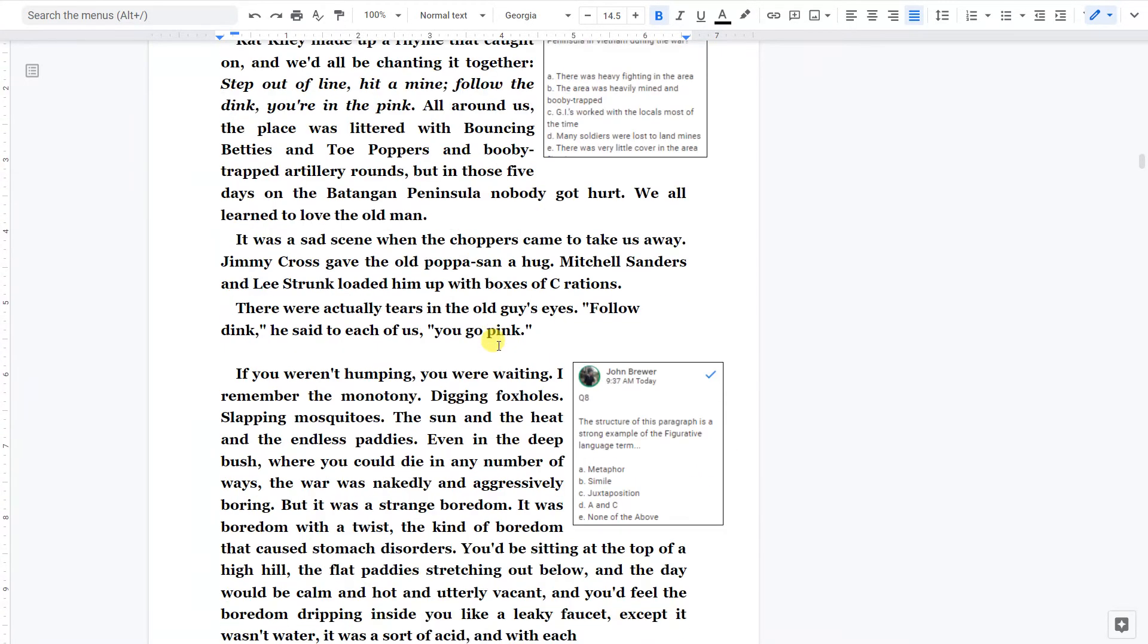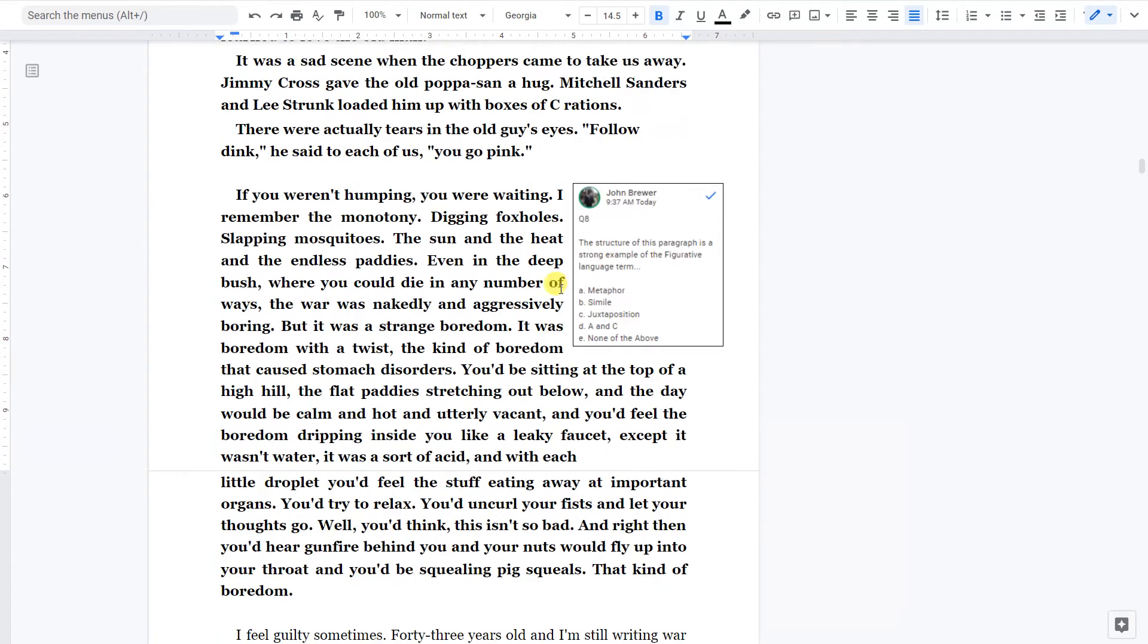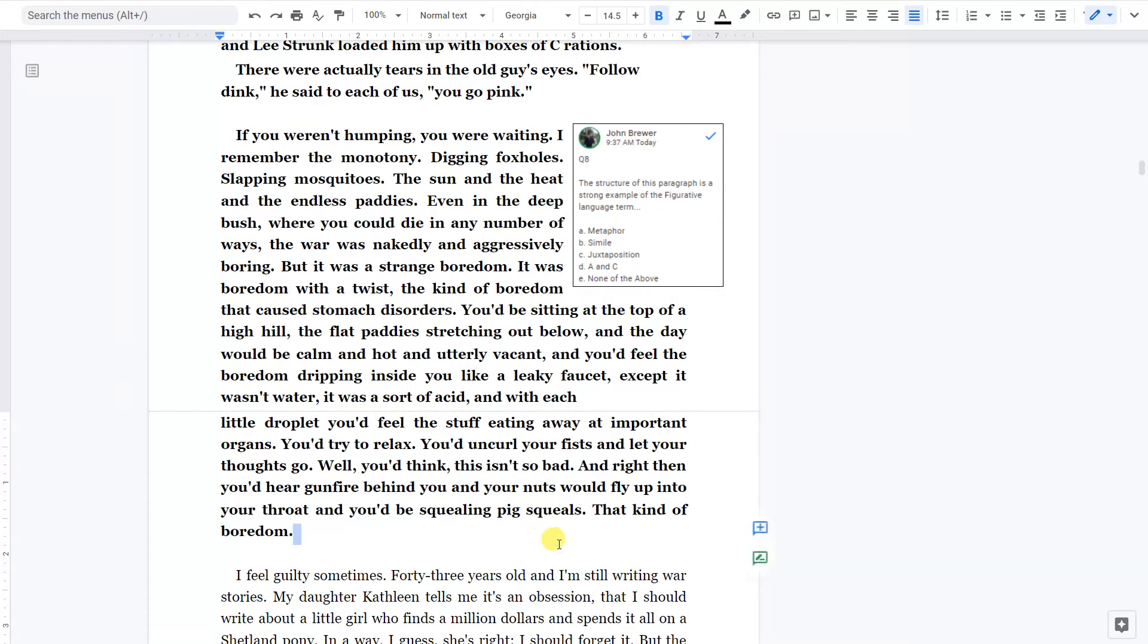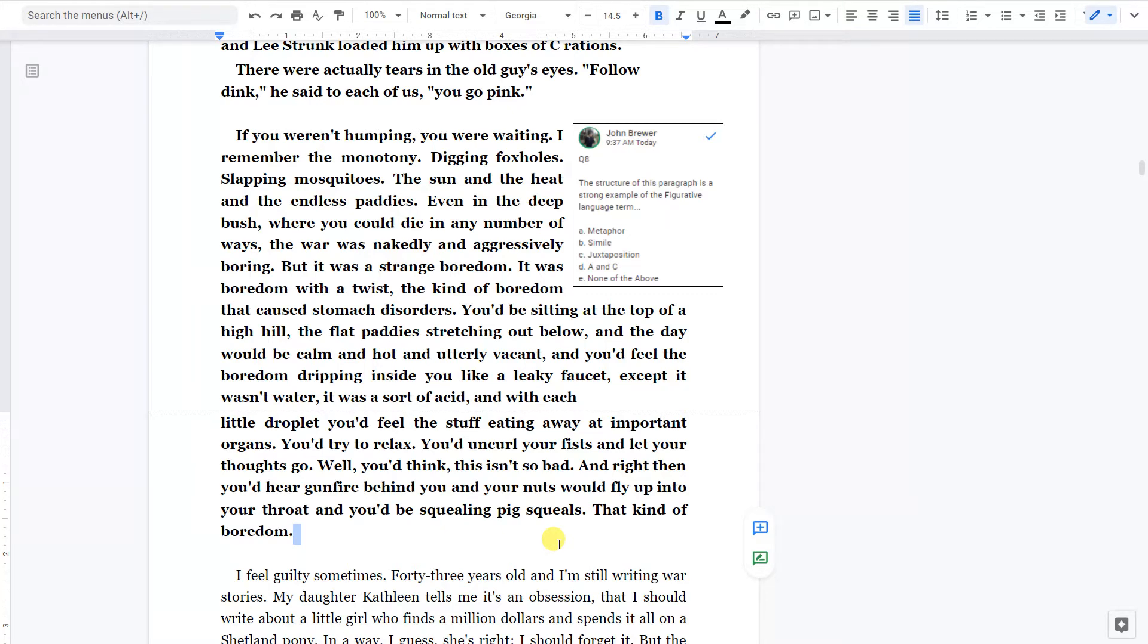If you weren't humping, you were waiting. I remember the monotony, digging foxholes, slapping mosquitoes, the sun and the heat and the endless paddies. Even in the deep bush where you could die any number of ways, the war was nakedly and aggressively boring. But it was a strange boredom. It was a boredom with a twist, a kind of boredom that caused stomach disorders.